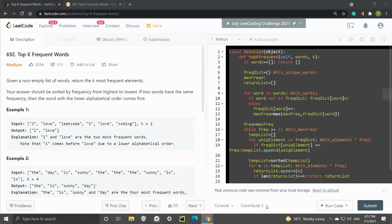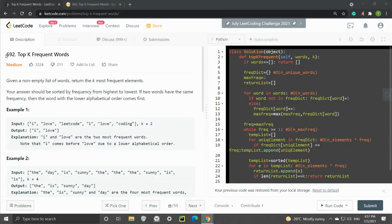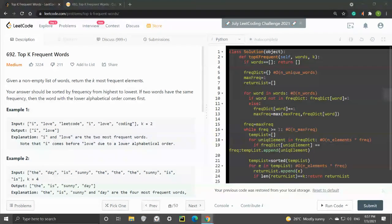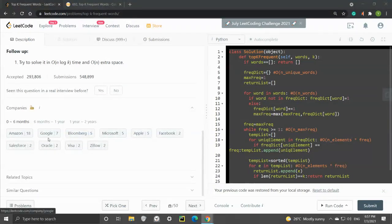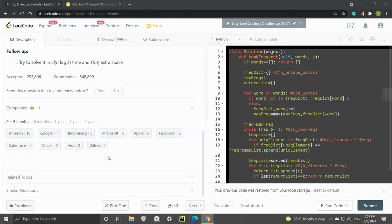Hey, what's up guys, welcome to my channel. In this video, I'm going to go through LeetCode number 692, Top K Frequent Words. Let's take a look at this problem, which was asked by companies like Amazon, Google, and Bloomberg. This is very popular.